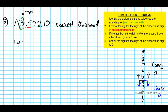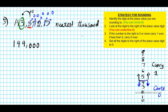If it's 5 or greater, you carry 1 over. If less than 5, you carry 0. It's 5, which is 5 or greater, so we're going to carry 1. This becomes: numbers to the left — 1, 4, 3 — carry 1, so 3 plus 1 is 4. What happens to every single digit to the right of the place value digit? We set them all to 0. Everything to the right is 0. So it's going to be 1, 4, 4, 0, 0, 0. So 143,572 rounded to the nearest thousand is 144,000.